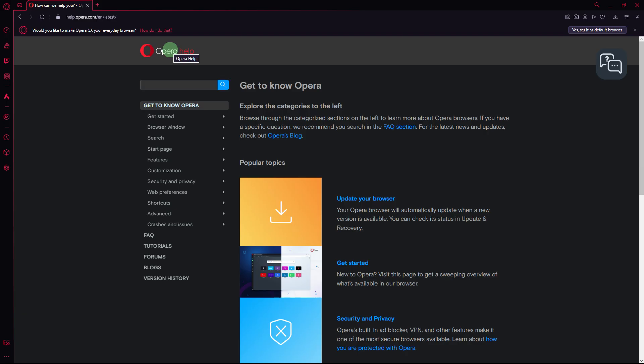Now, if the lagging issue persists after trying these steps, consider reaching out to Opera's official support or visiting their community forums for further assistance. They may have specific recommendations based on their latest updates and community feedback.